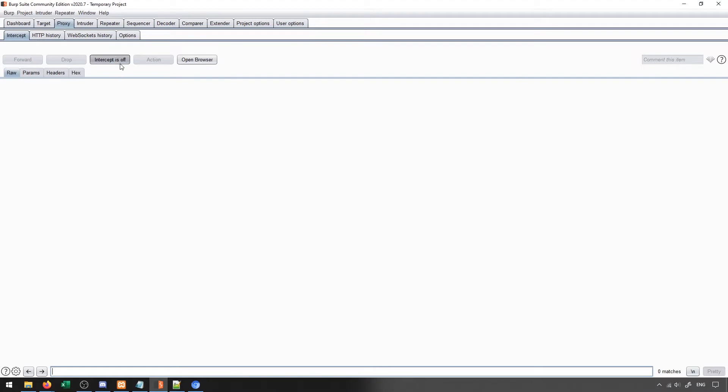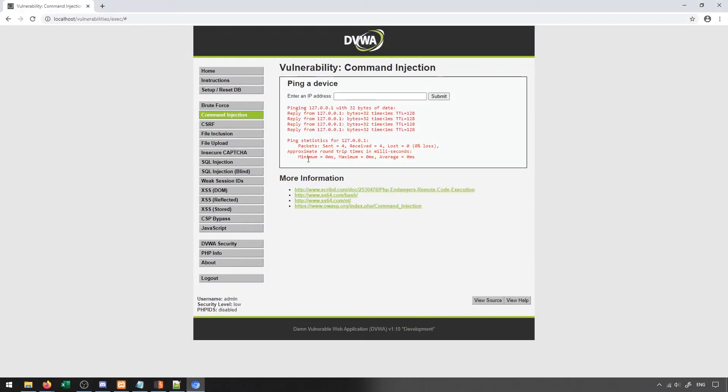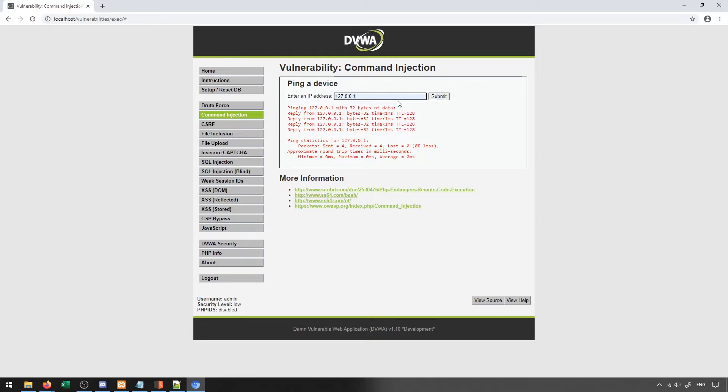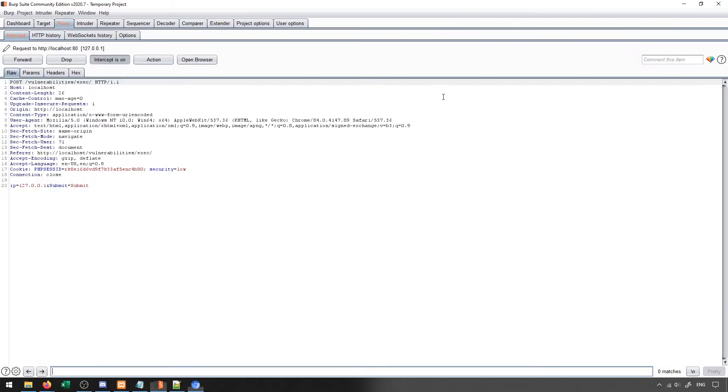To start, I'm going to turn on the intercept. And remember, this is through the embedded browser, so we don't have to worry about setting up any sort of proxy or anything like that. And all I'm going to do is I'm going to send a normal request. And you'll see that it intercepts it and demonstrates all of the information that needs to be sent for this request to be successful.